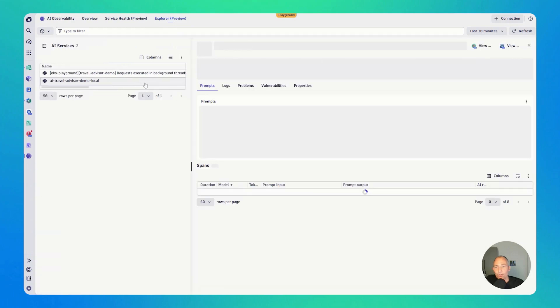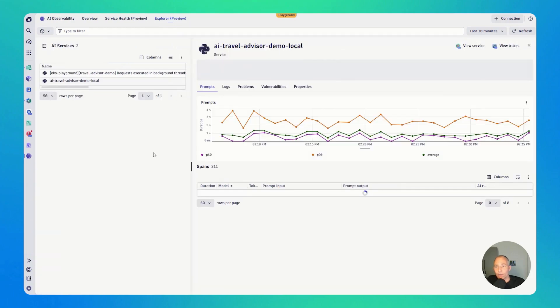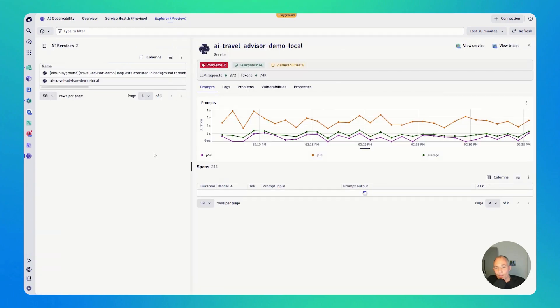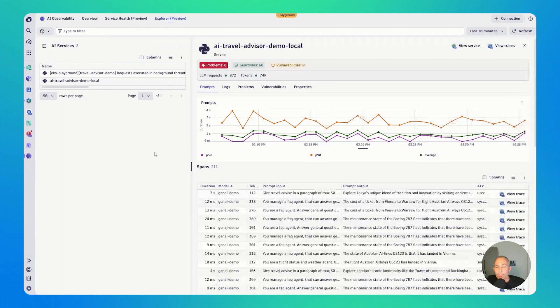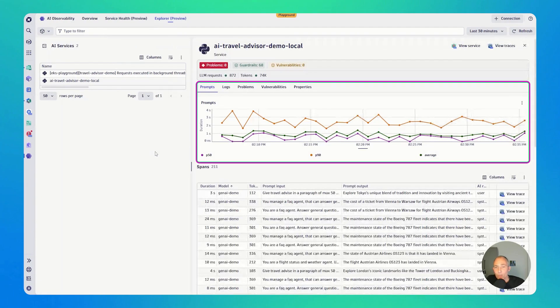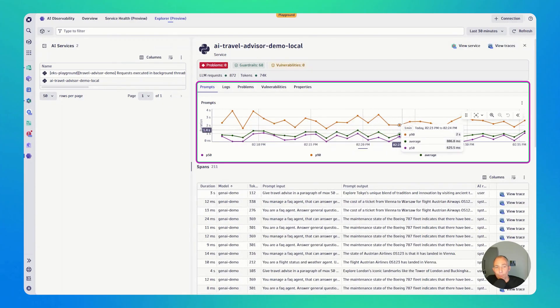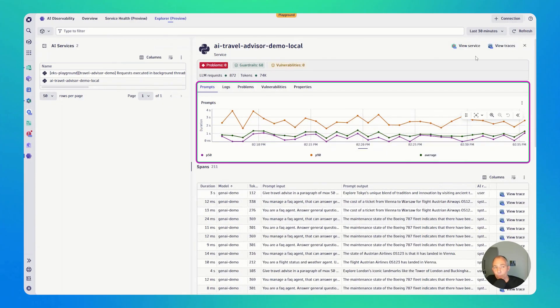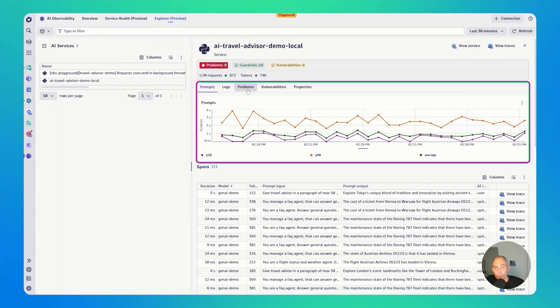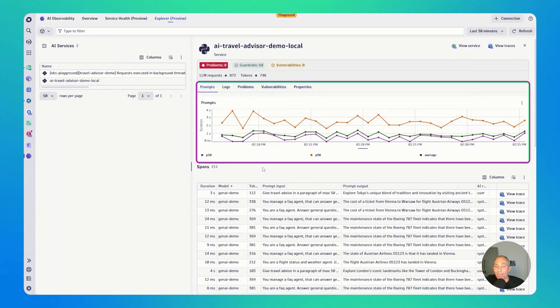Now, if I click on the AI Travel Advisor demo, I immediately get to see an overview of how many prompts are coming in, what's the performance over time. I'm looking at the last 30 minutes here. You can click to logs, problems, vulnerabilities, and properties. So you get everything that you need if you're the service owner.